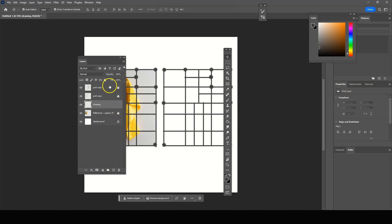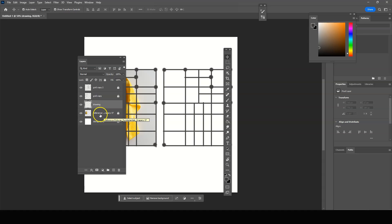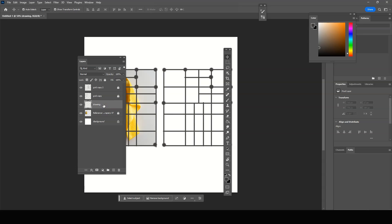So you should have two grids. You should have the drawing layer underneath, and you should have the reference on its own layer as well underneath the grids. And we lock the reference photo and we locked both of the grids. So now we are ready to paint.